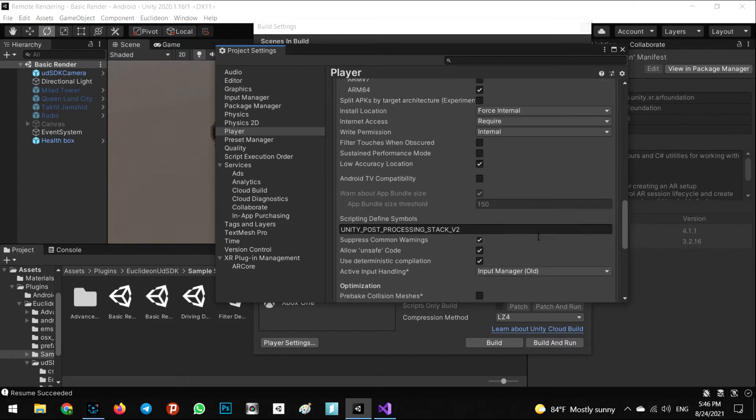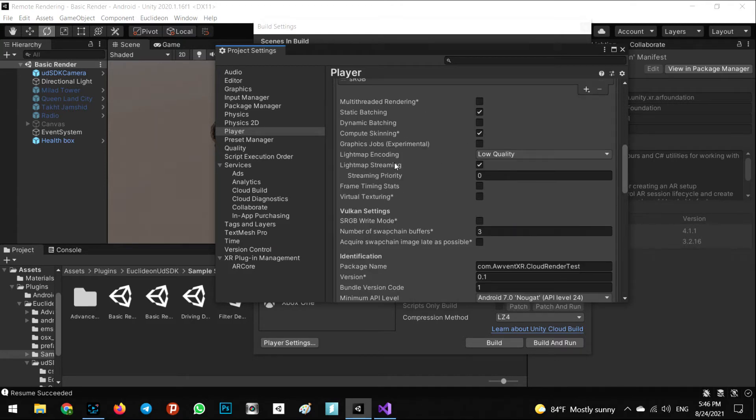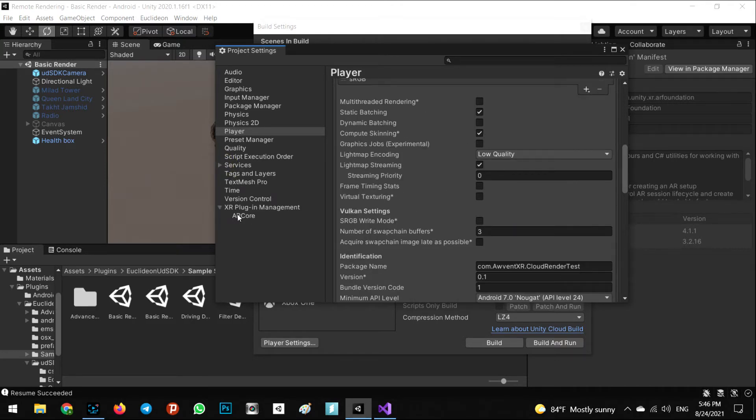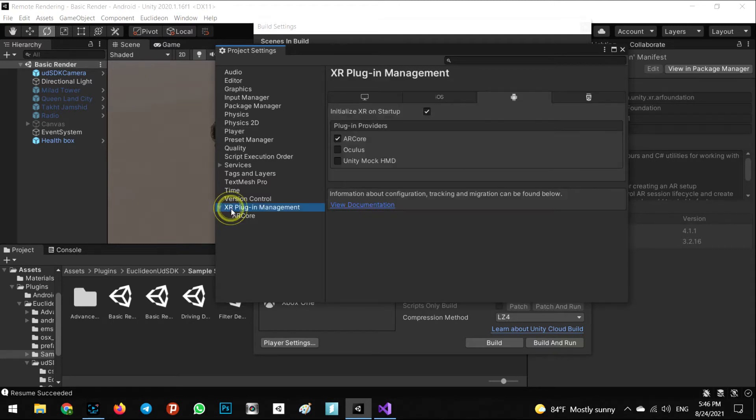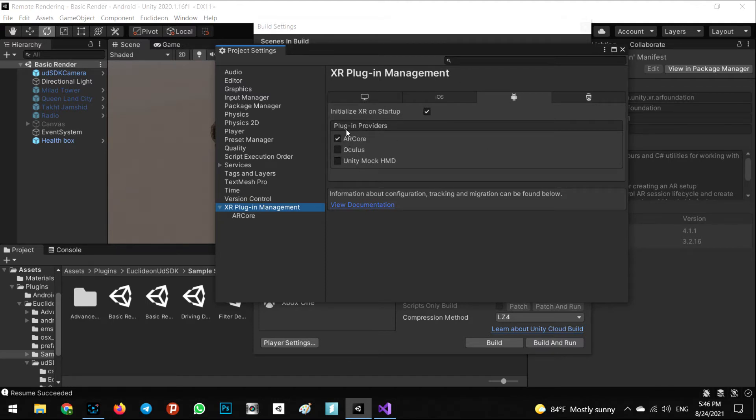That's it for this part. Also, let's go to the XR Plugin Management. After installing the XR Plugin Management, you can see in the Android part all the plugin providers, AR Core must be checked on.